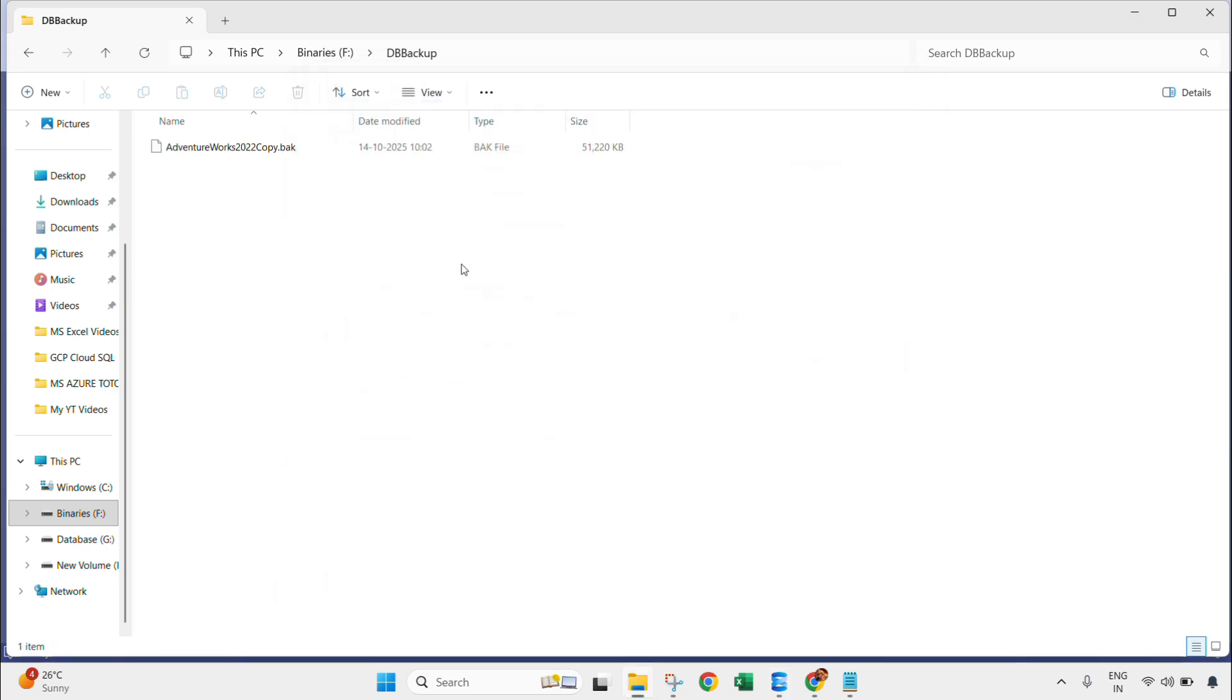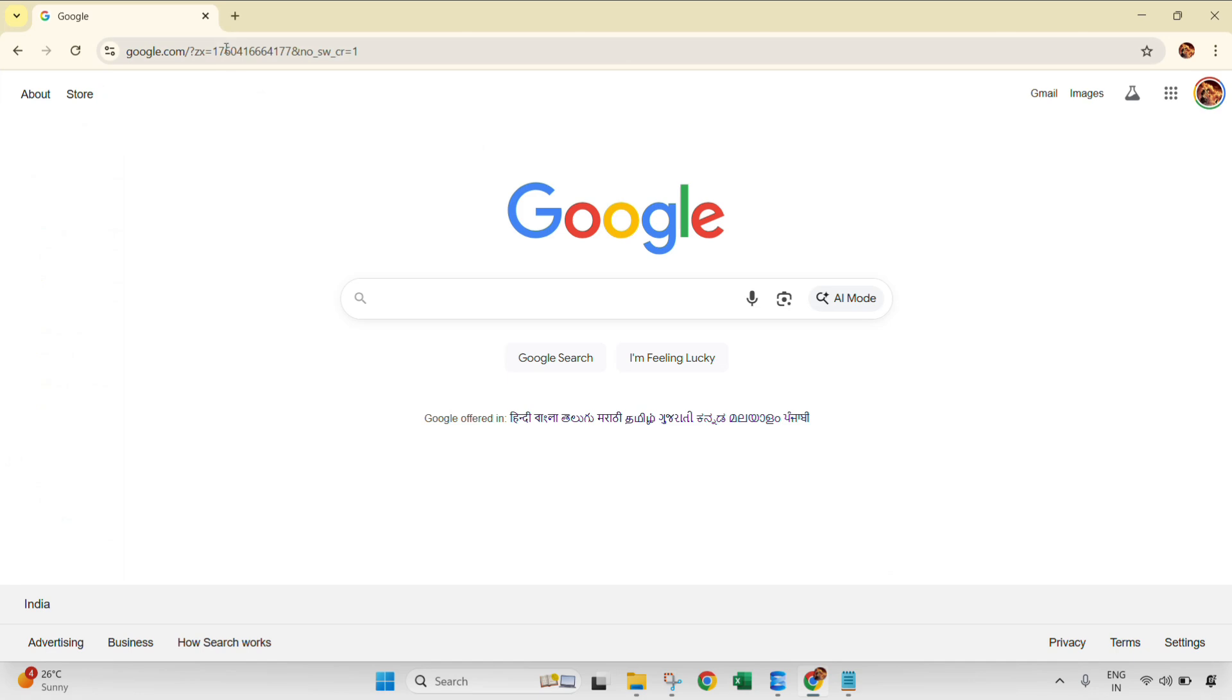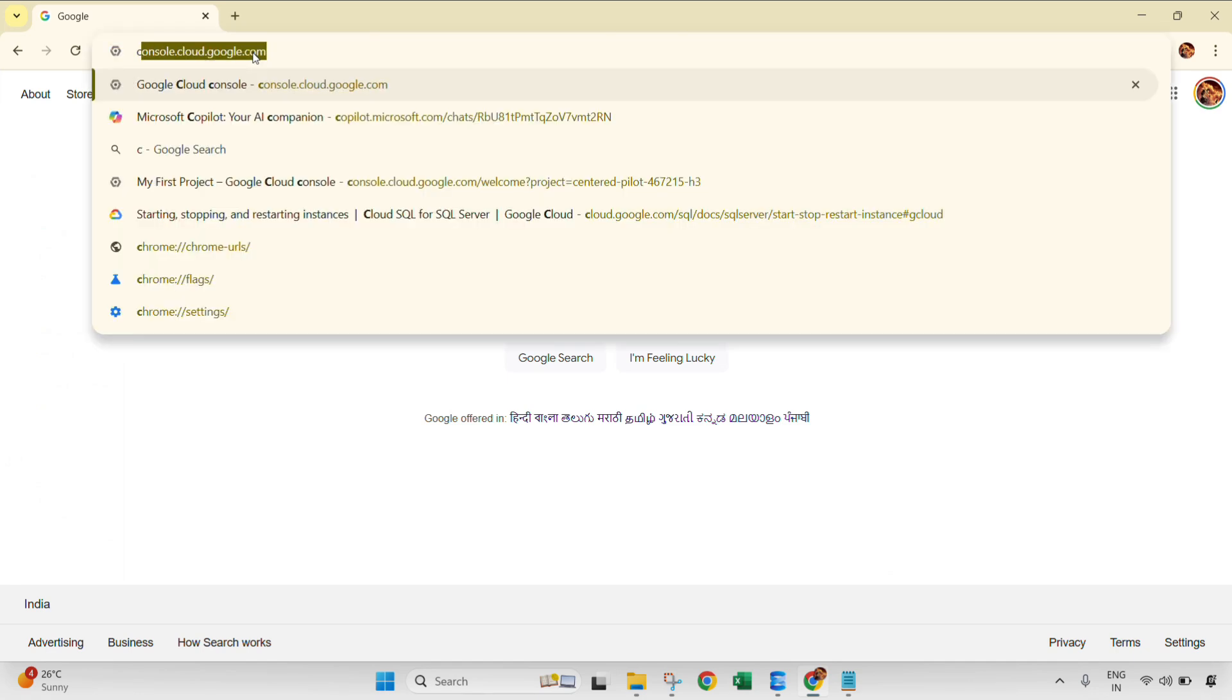Backup is now completed. So this is my backup file. Now what we will do is go to the GCP console. Type the console URL.